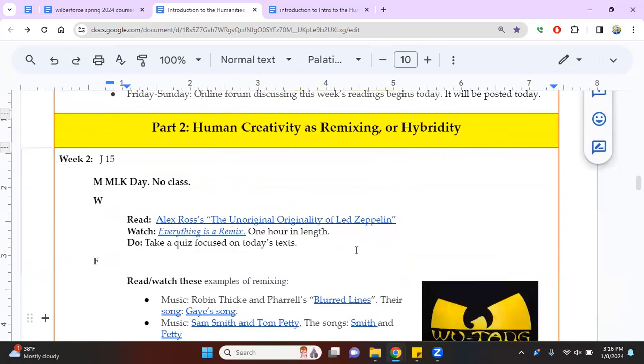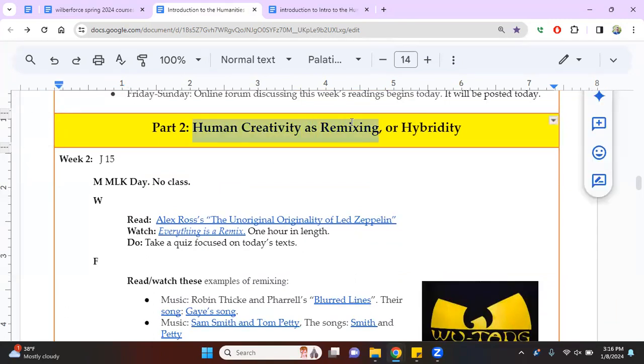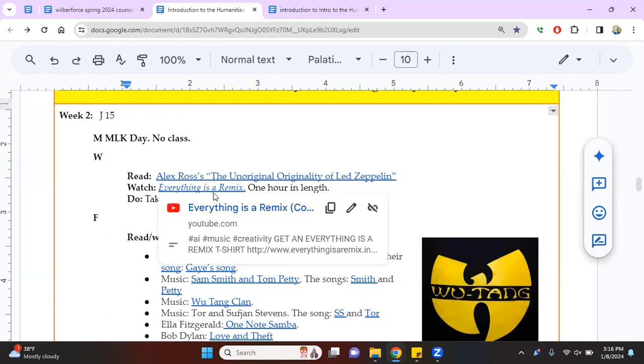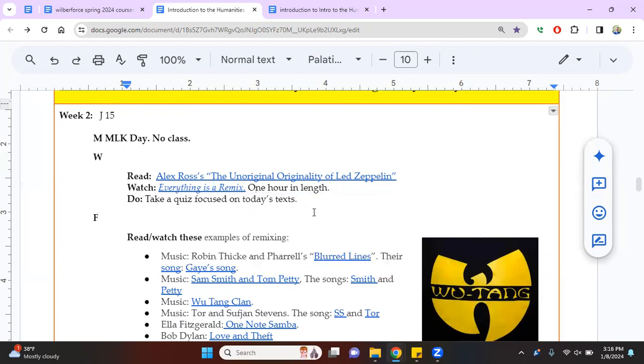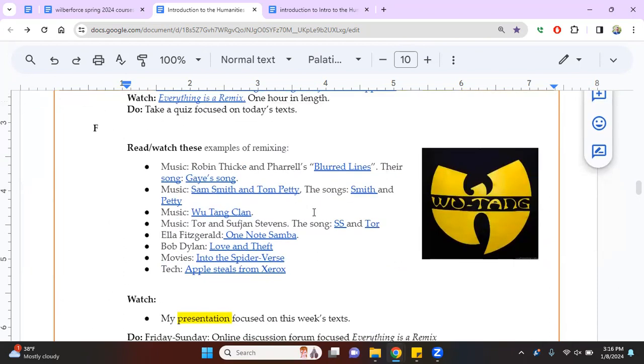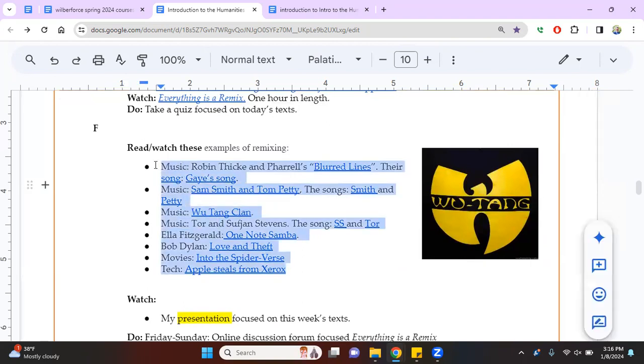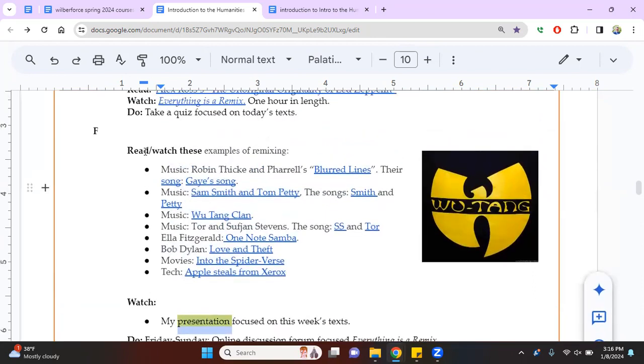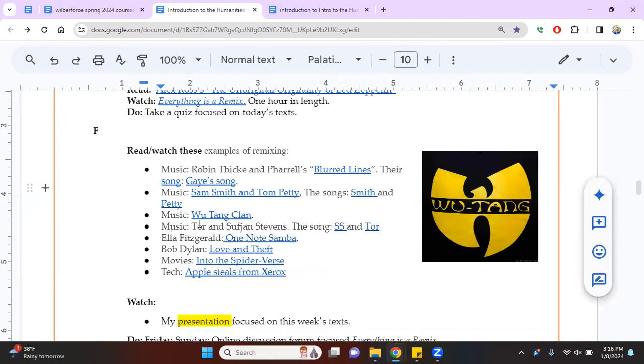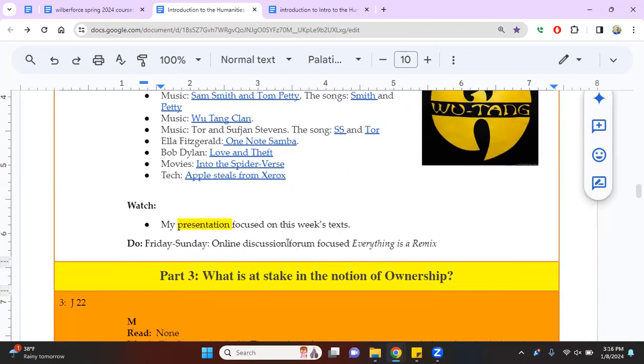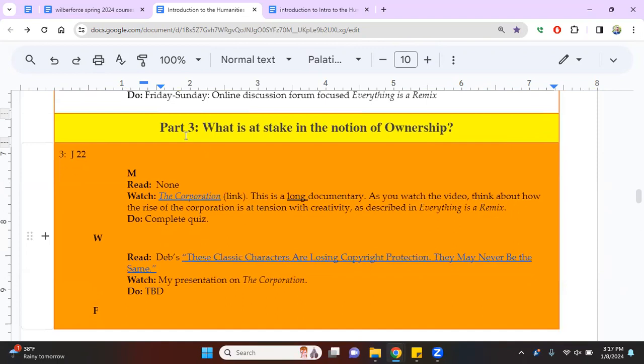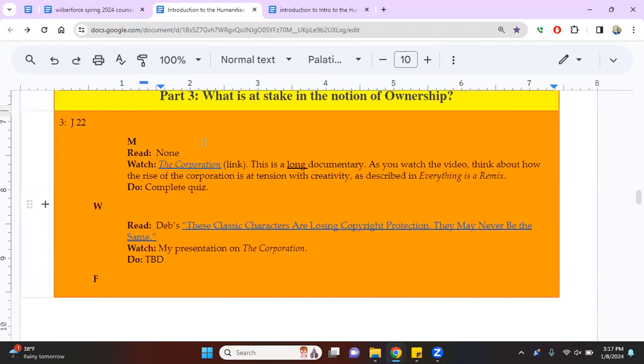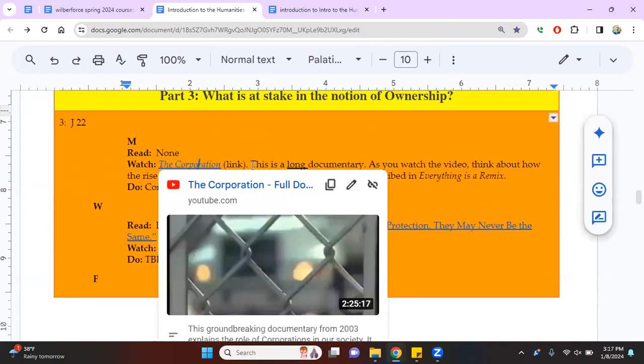So, I'm going to move a little bit more quickly now. The first thing we're doing after this question of what are the humanities, we're going to talk about creativity as remixing. And we're going to talk about music a lot. So you read about Led Zeppelin, famous hard rock band. You're going to watch a one hour video called everything is remix. Really fun. Here are a whole bunch of examples of remixing. I'm going to do a presentation talking about remixing and using a lot of these examples like Into the Spider-Verse and how Apple still stole the graphic user interface from Xerox. Maybe I'll talk about the Wu-Tang Clan's remixing of Sufjan Stevens. By the way, that's a great remix. Another online discussion.